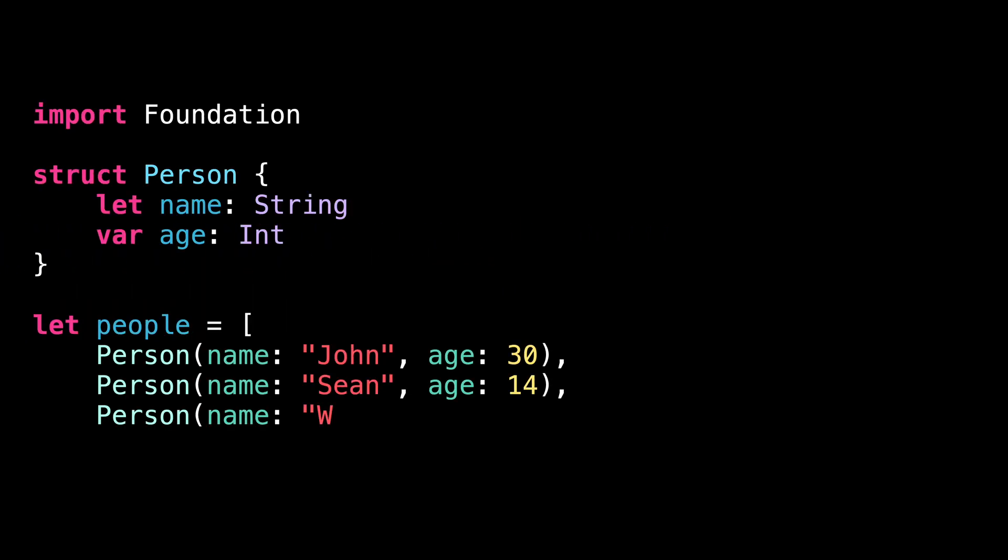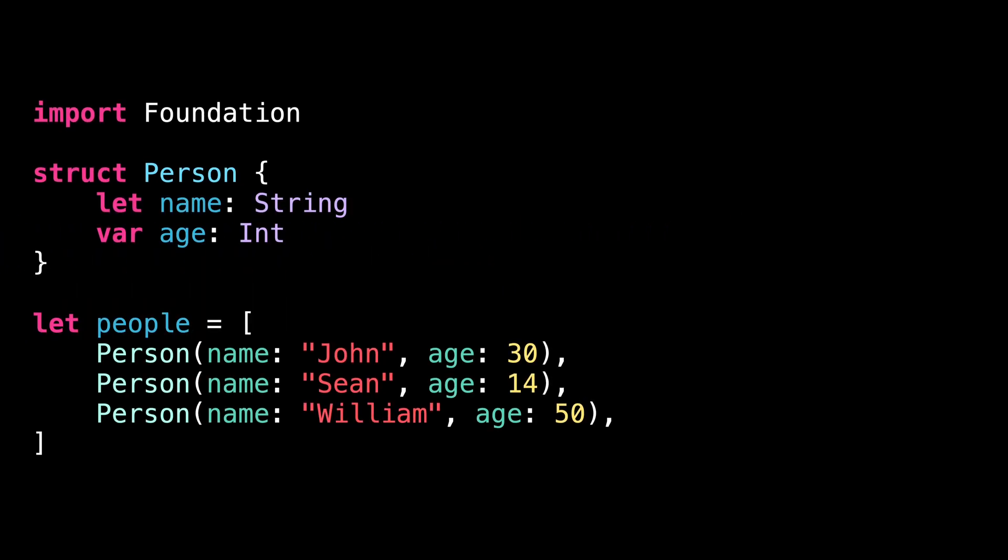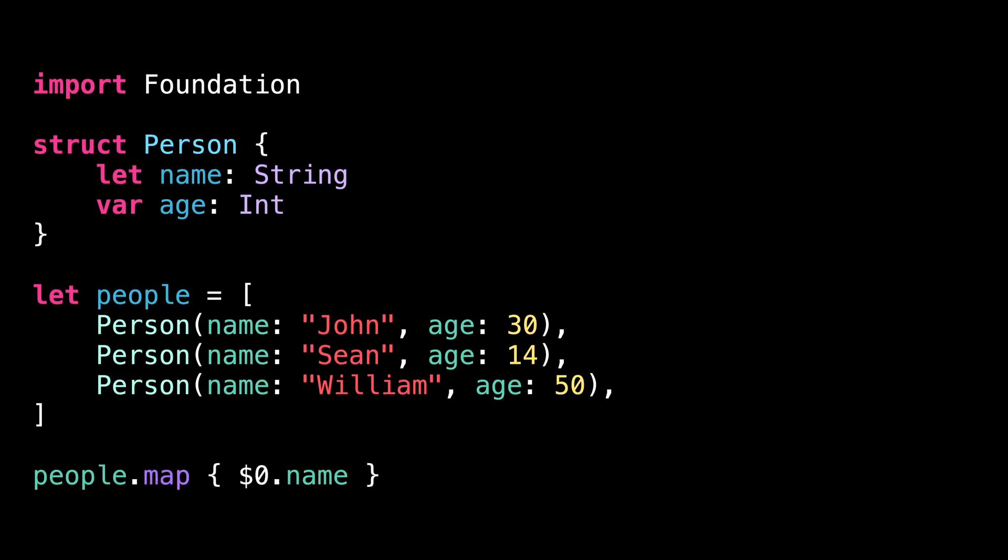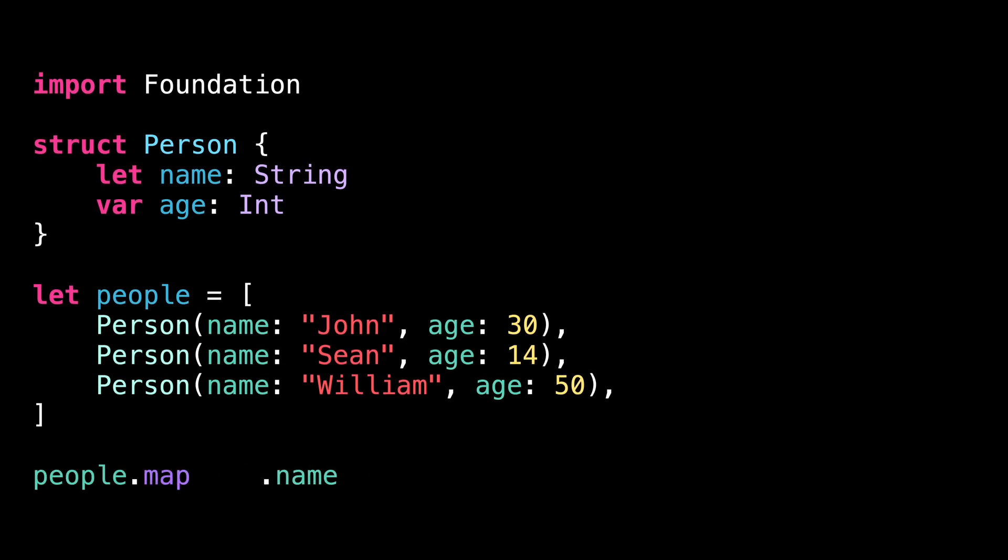Let's start with number 1. Whenever you use a method like map or filter, you can pass it a keypath instead of a closure. And the compiler will actually take care of translating that keypath to a closure.